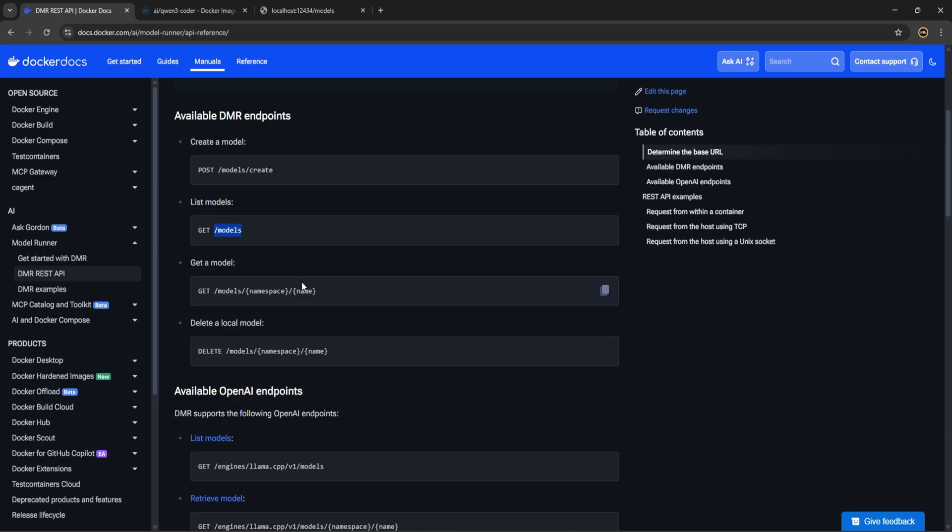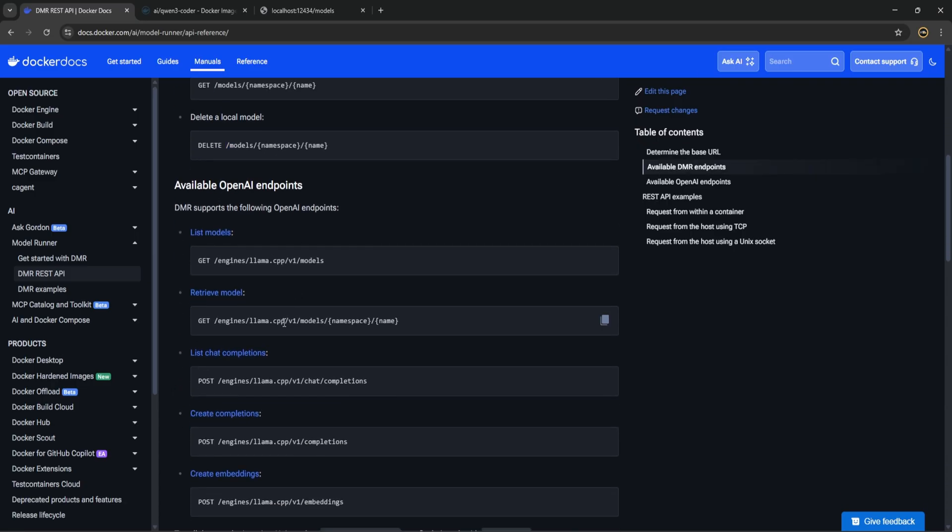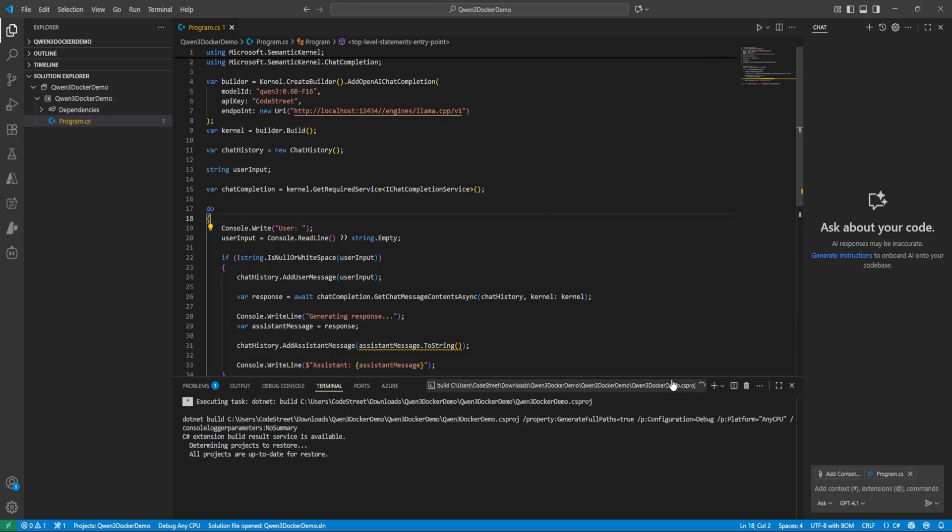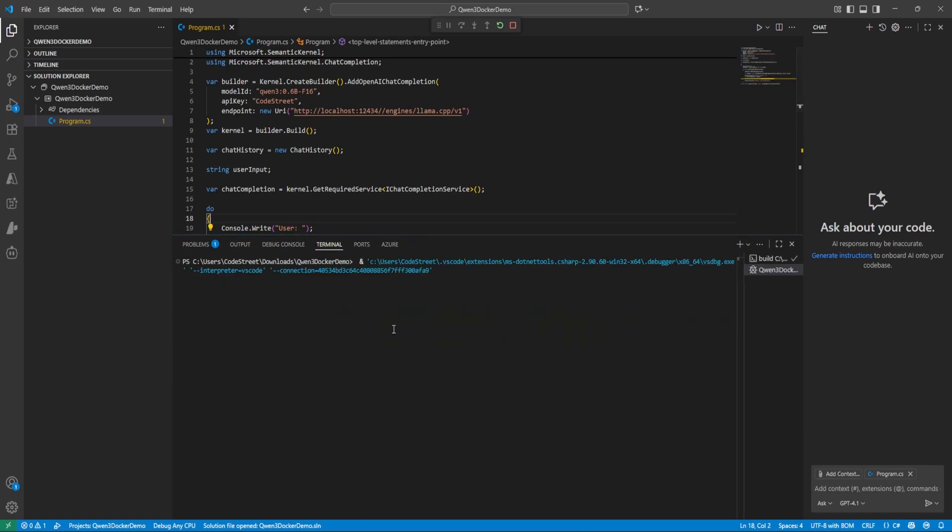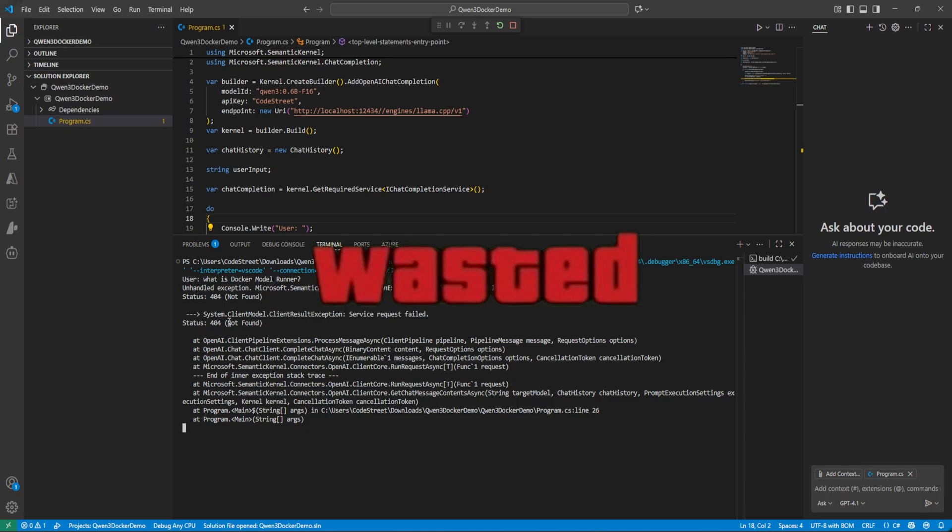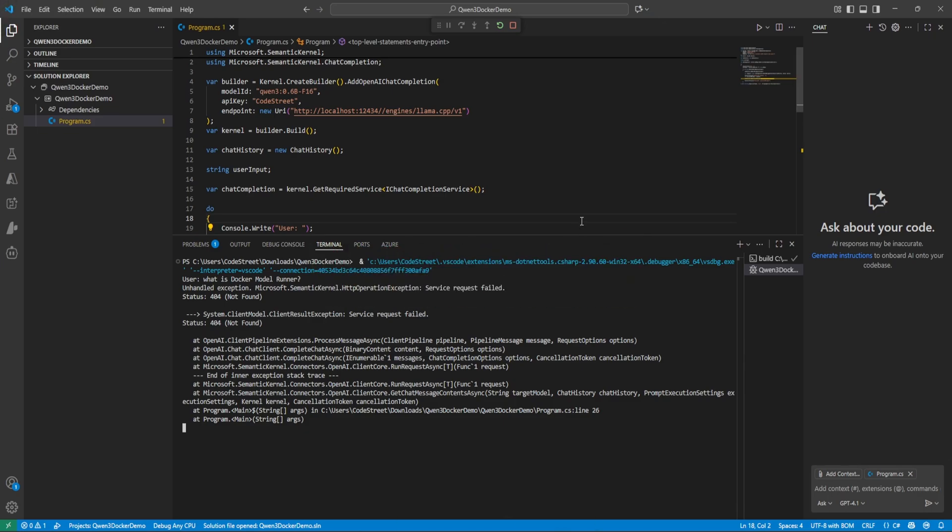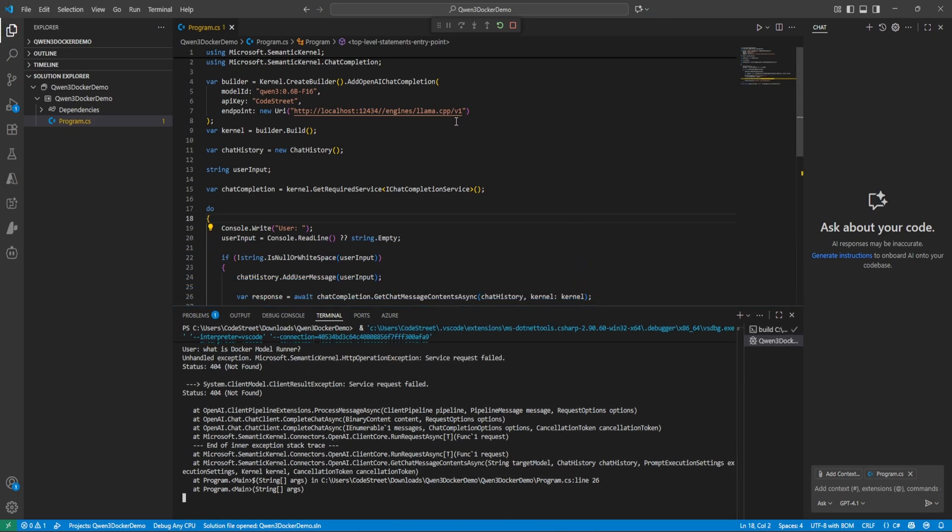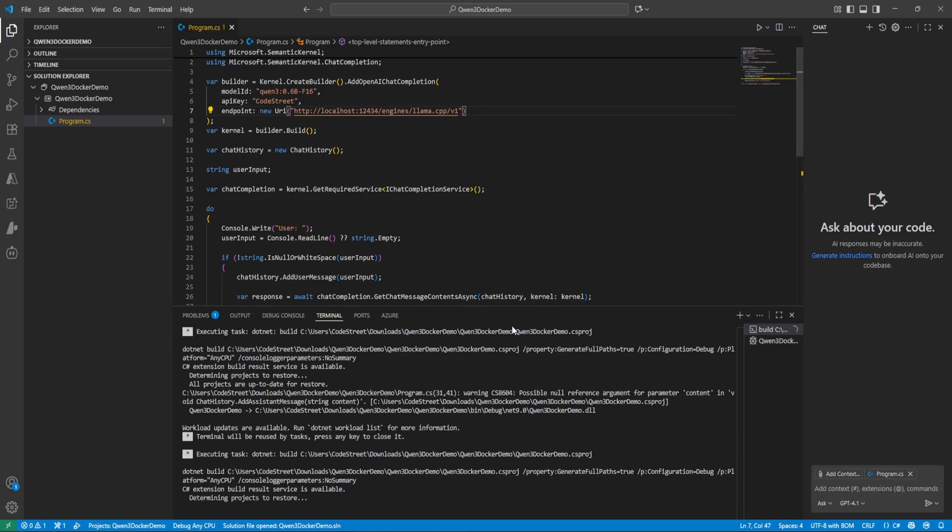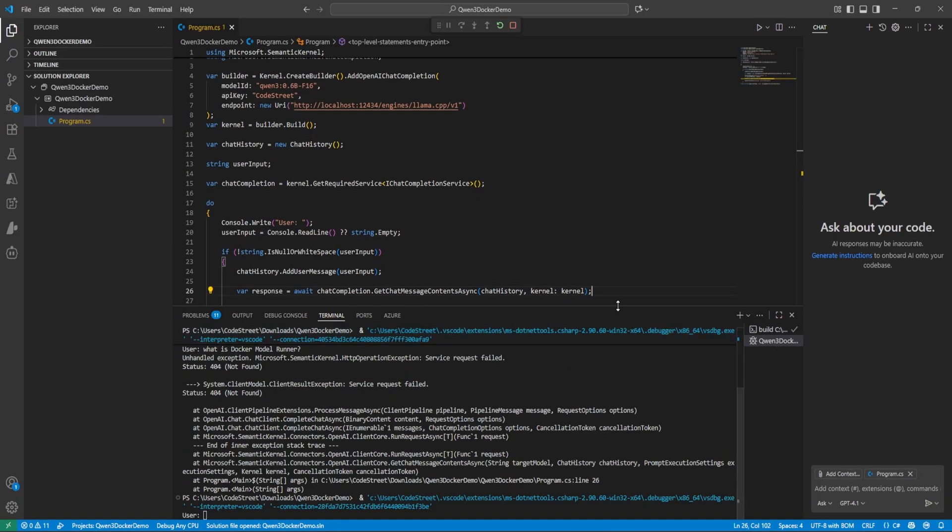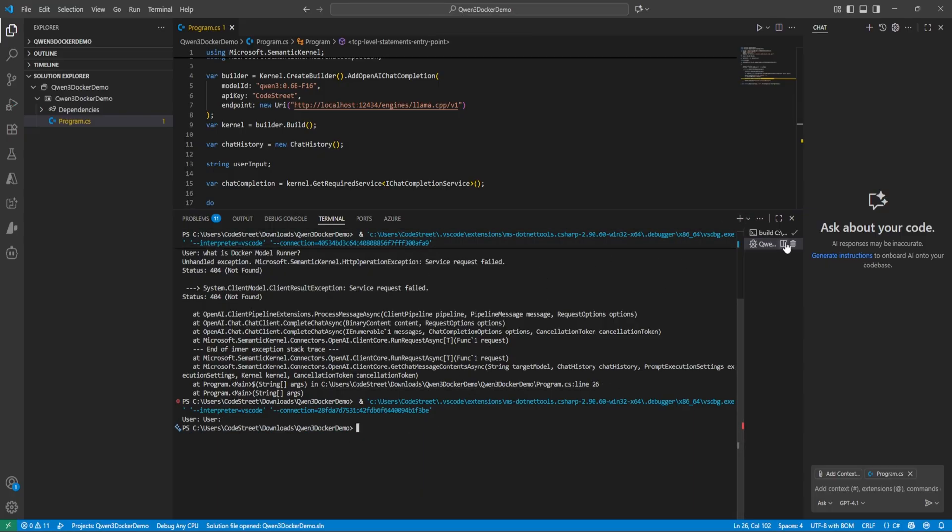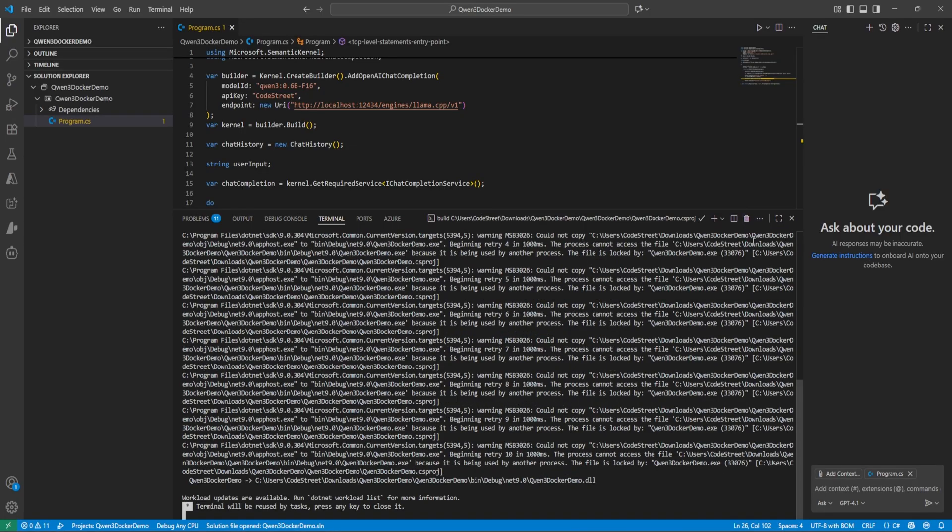So let's try running from here. Let's ask what is Docker Model Runner. Oops, it's saying 404 not found. What could be wrong? So this extra forward slash I have given. So let's correct this, stop and rerun. Oh it took really long.